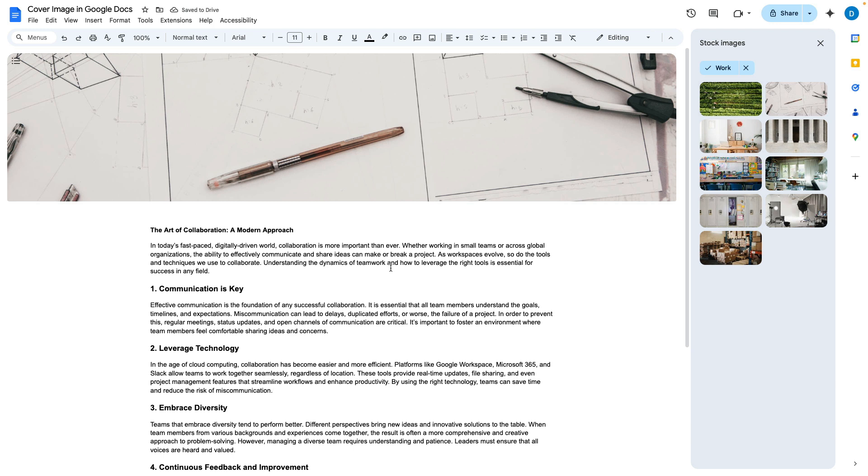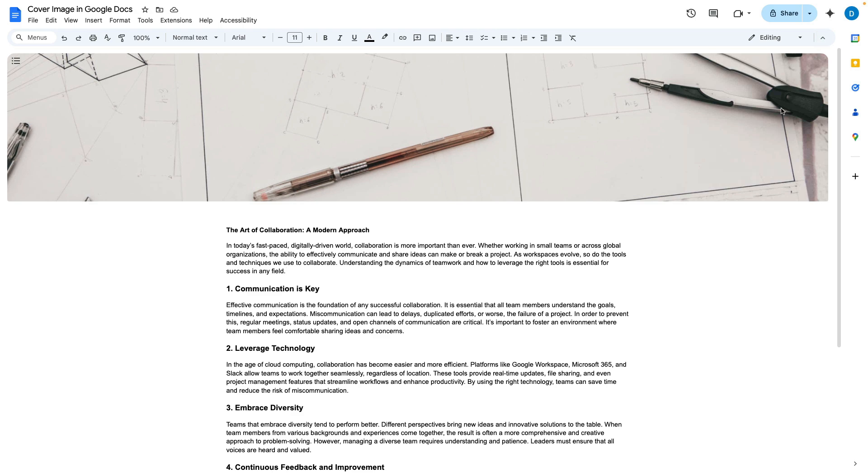And now I have this nice cover photo at the top of my pageless document just to make the document more visually appealing.